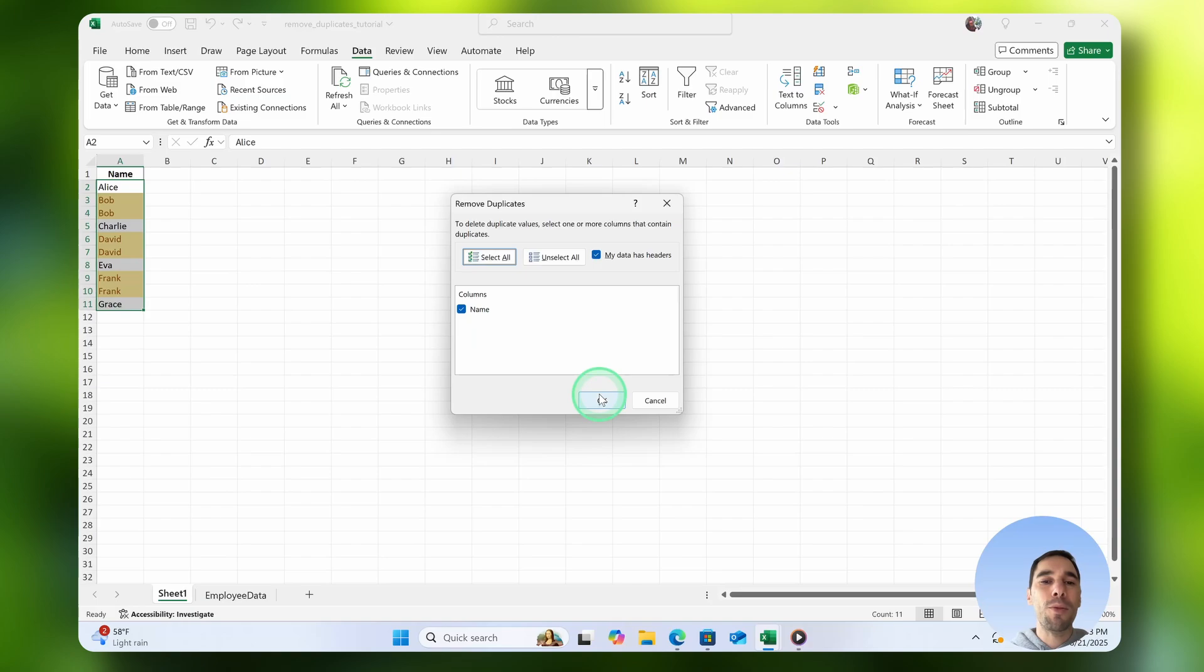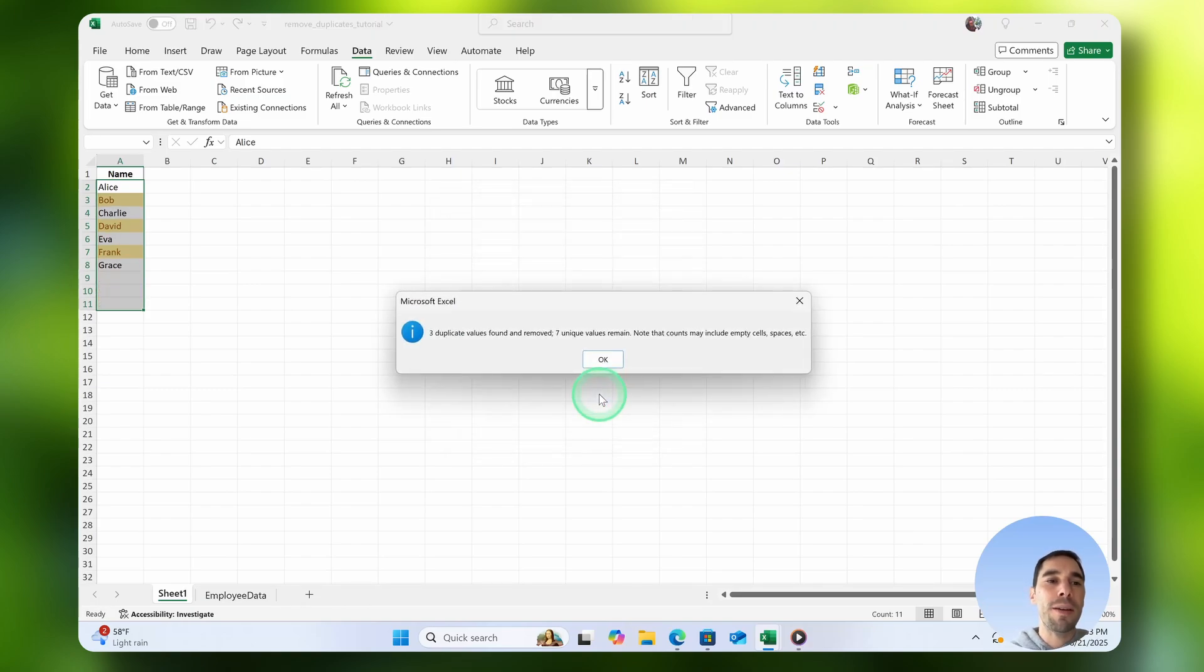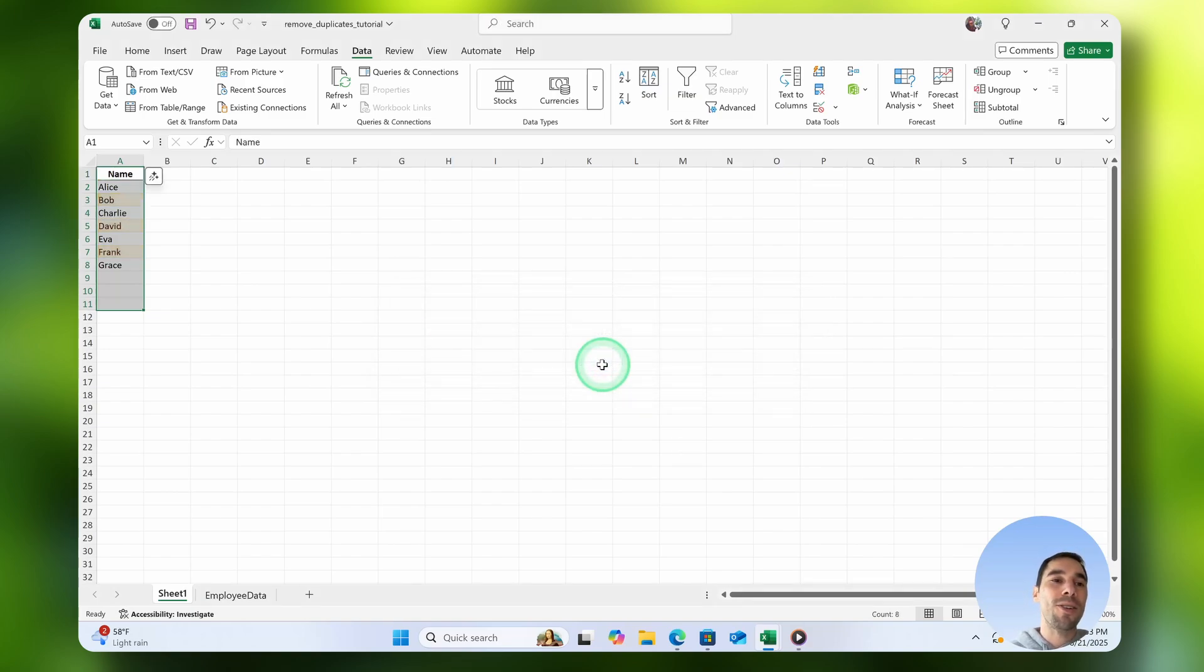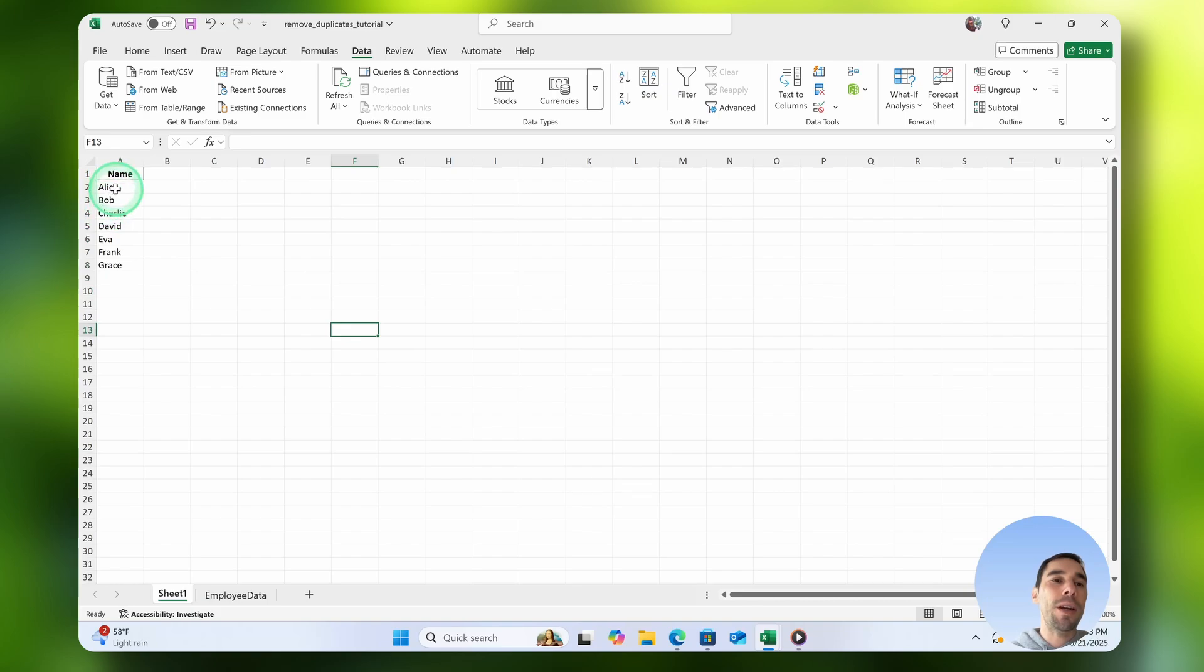For this example, we've only got one column, so we're going to select OK. You'll see here it tells us three duplicate values were found, and there are seven that remain. We'll select OK, and now we can see we only have unique values.